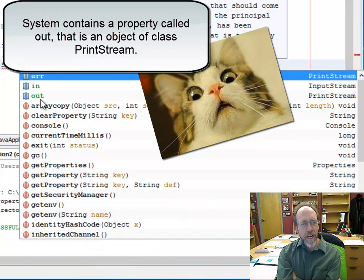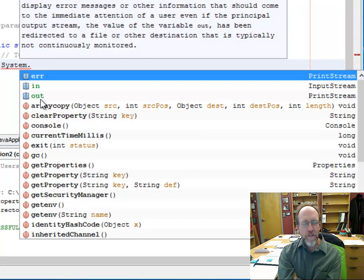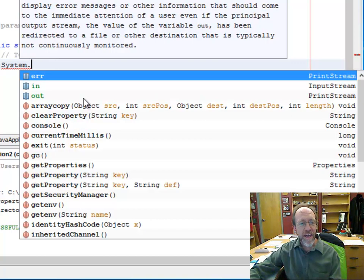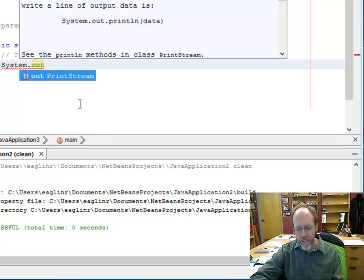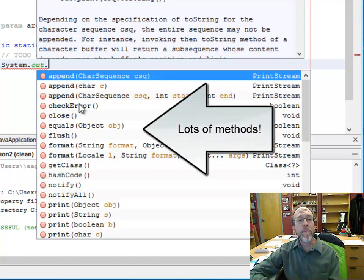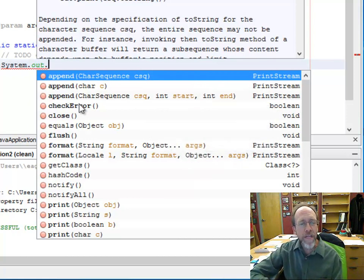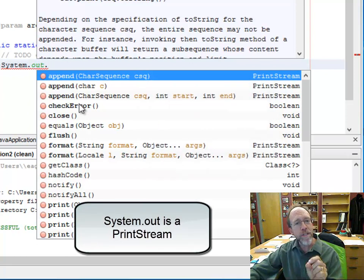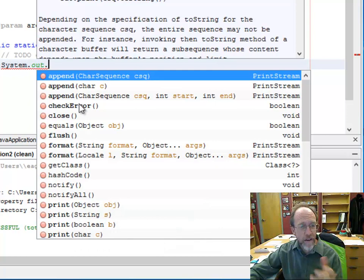An object can be a property of the system object — yes, objects can contain other objects. The out is one of the objects contained by system. That object must have some class, something that defines what it is, and if you look at this, it's a PrintStream. Out is an instantiation of that class that lives inside of system. System has a property called out; out is a PrintStream and it can do stuff. When I type dot again, all these methods of the PrintStream pop up.